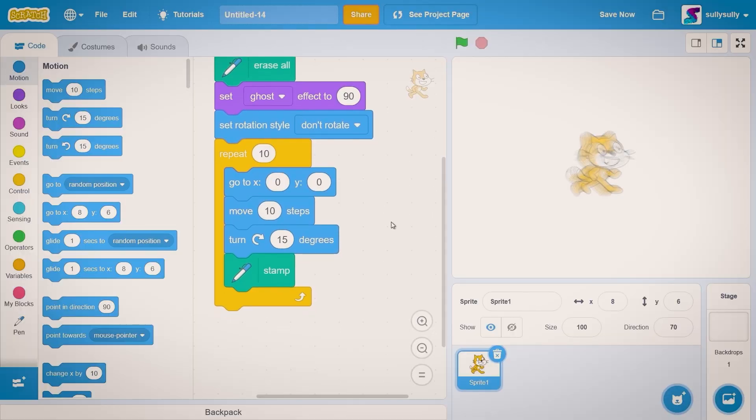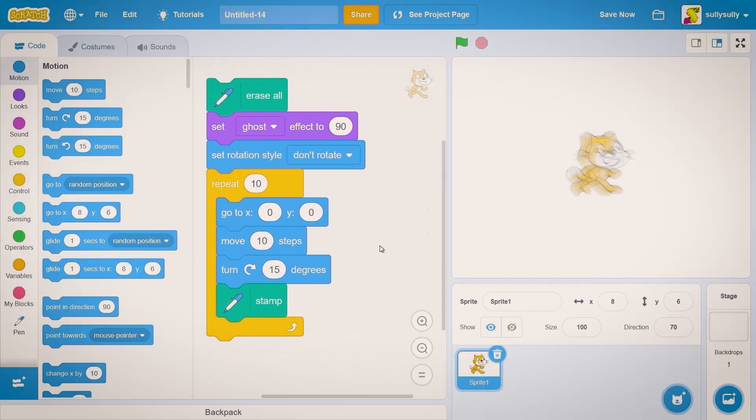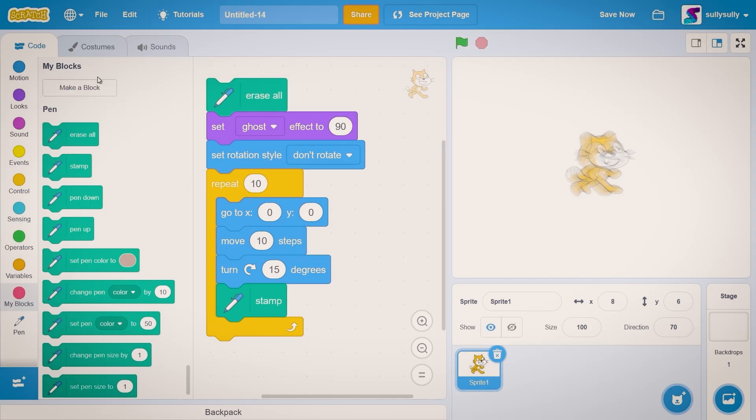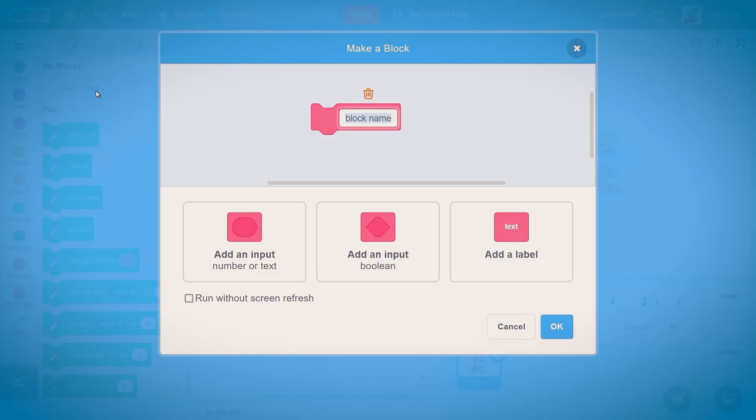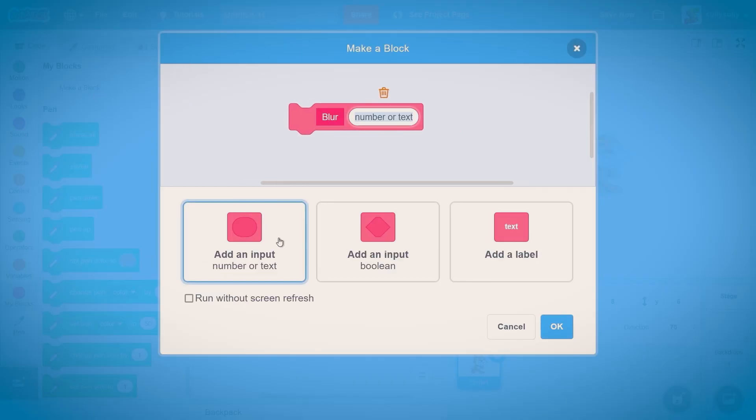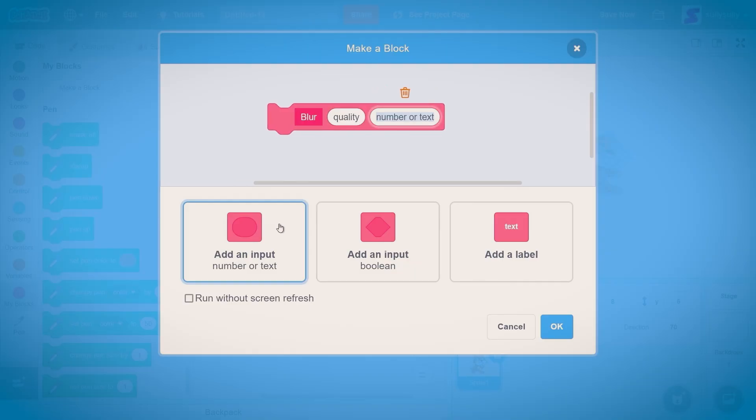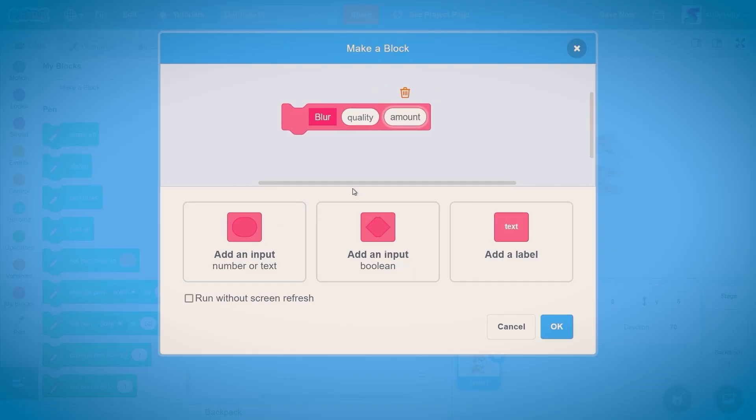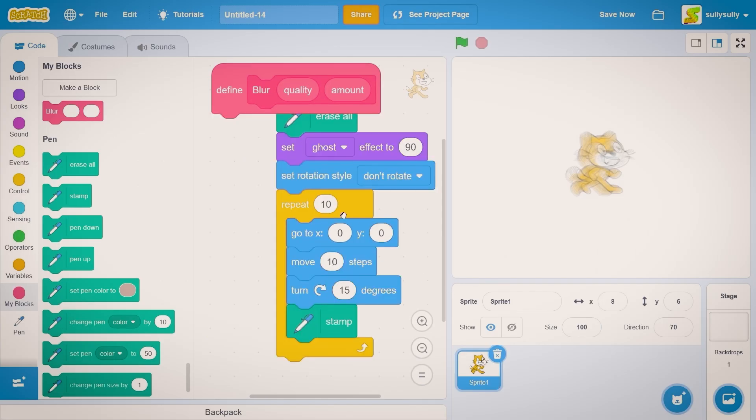Now what we need to do is make a block to contain all of this. Let's go to my blocks. Let's make a block and let's call it blur. Let's add an input and let's call it quality. That's going to be the quality of the blur. Let's add another input called amounts which is how much blur we have. Now let's make sure to press run without screen refresh and OK.